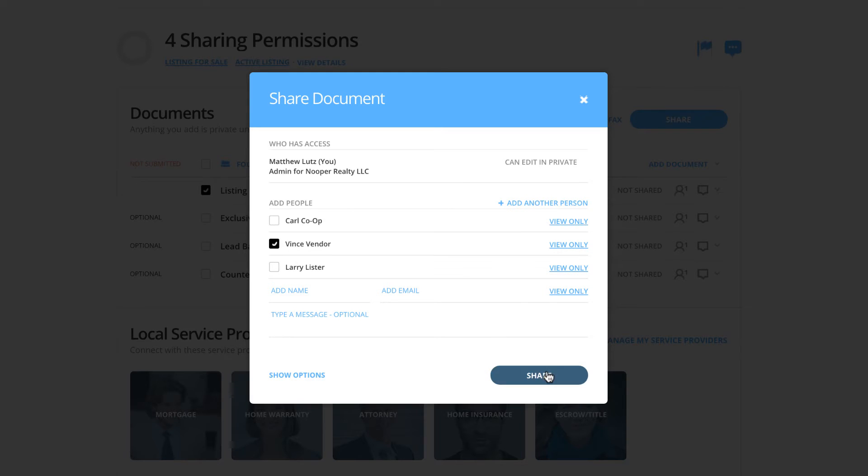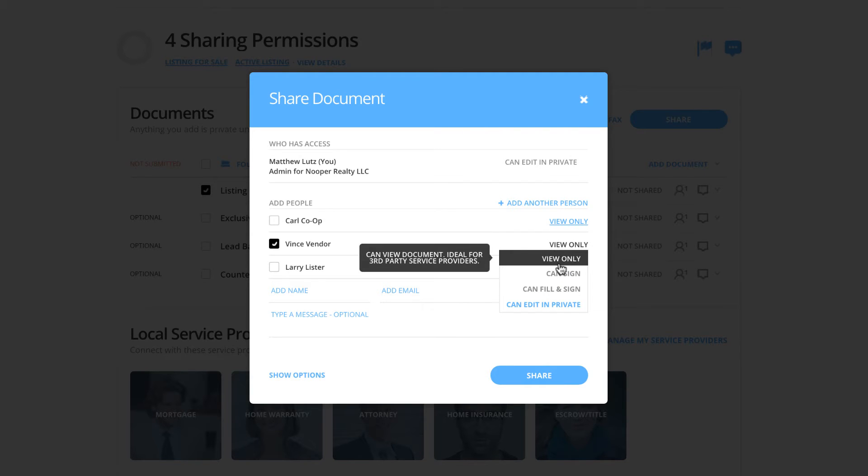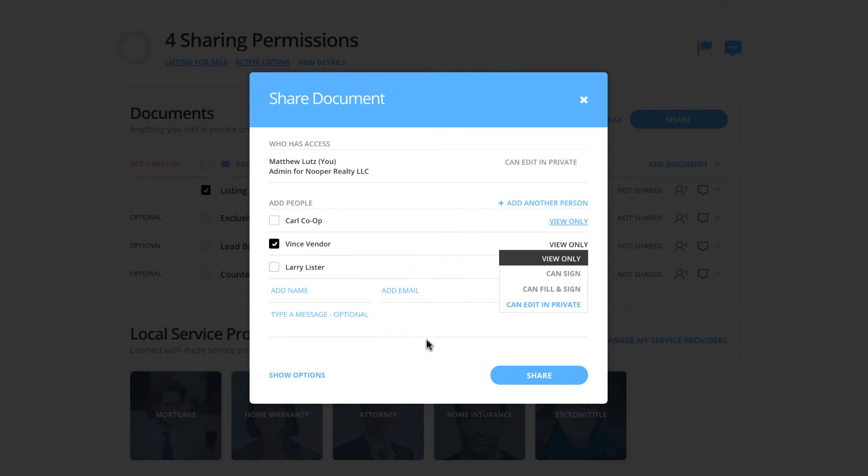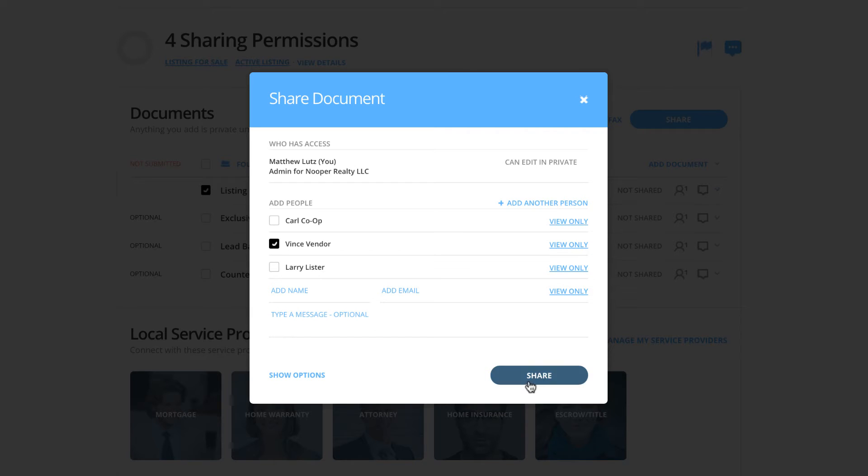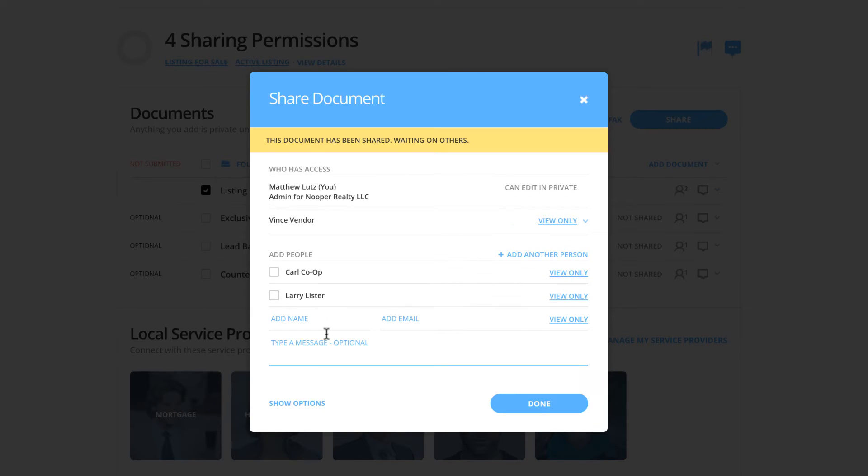There is nothing that he needs to actually sign or fill out. He simply needs to view the document. So we are going to choose the view only privilege, which is ideal for third party service providers. We can also choose to type a custom message, then click share. We've now shared this document with Vince, and he has the ability now to view this listing report.